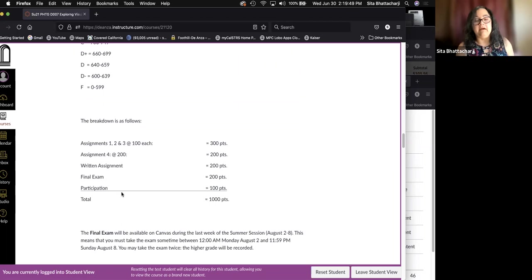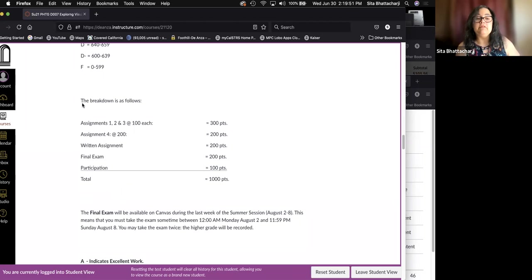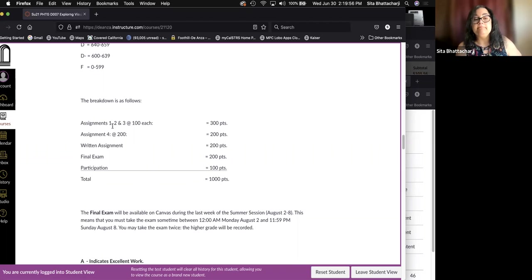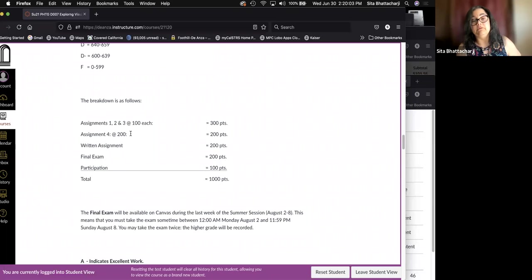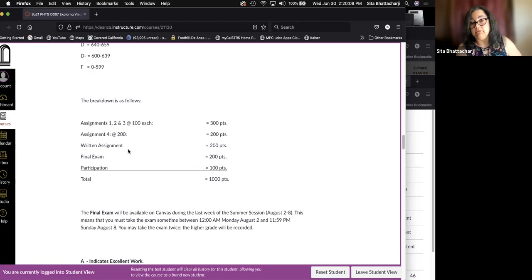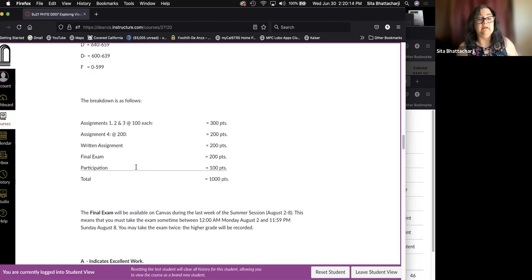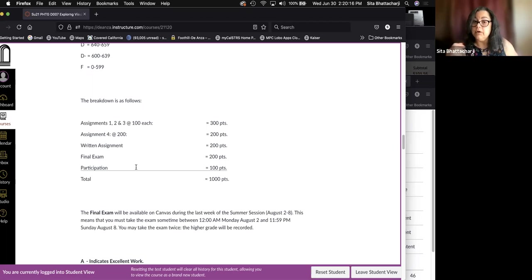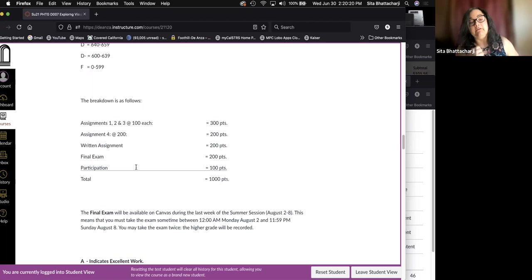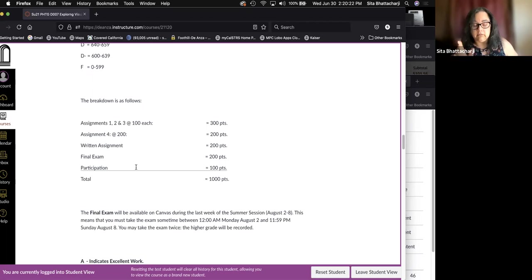The breakdown of the points is here as follows. Each of the first assignments is worth 100 points. The fourth assignment is worth 200 points. So that's 500. The written assignment is worth 200 points, the final exam worth 200 and 900 points. And finally, participation, 100 points for a total of 1000 points.